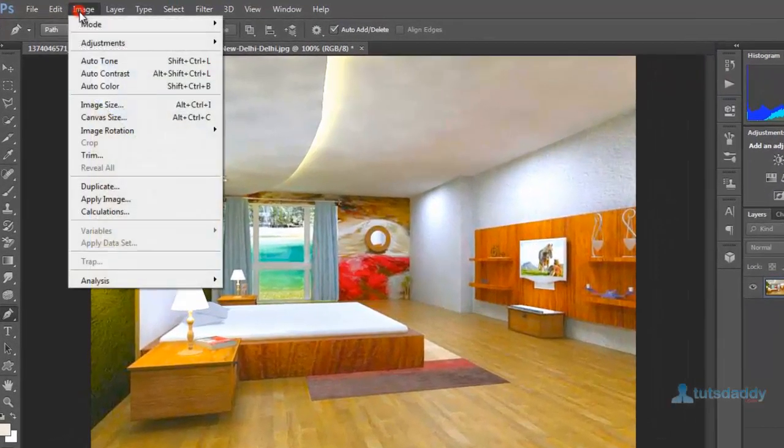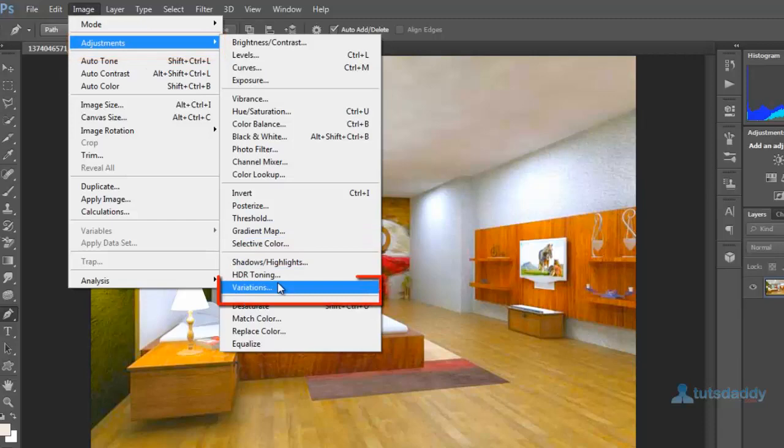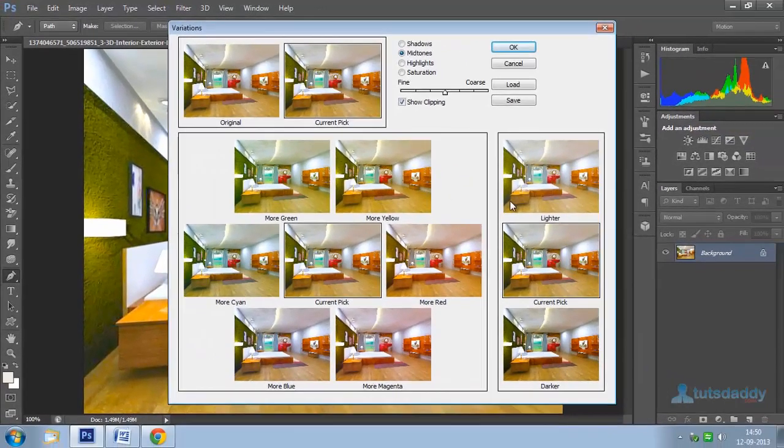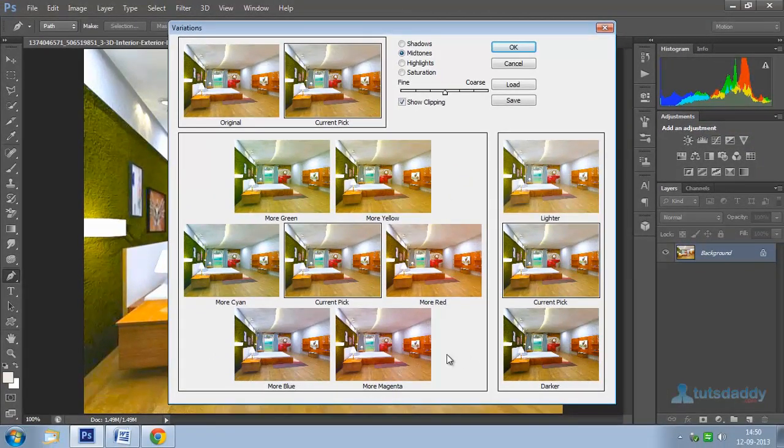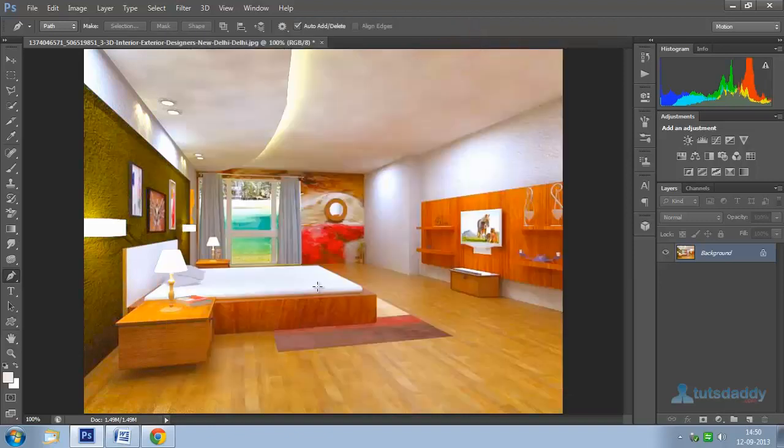Select Variations to display various color shade images. Select any color shade and click OK to apply the selected color shade to the image.